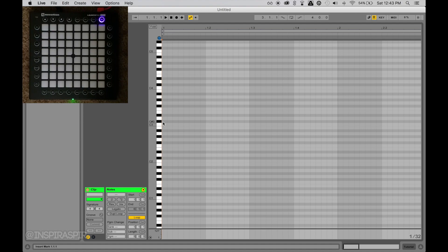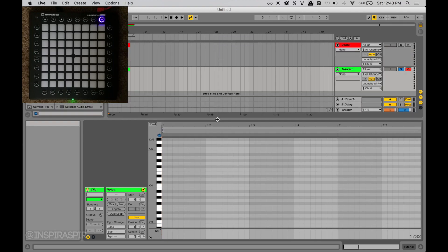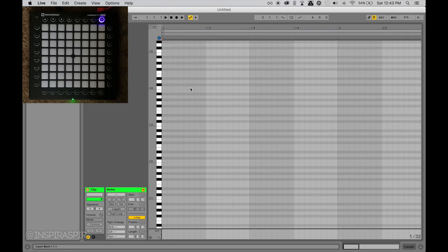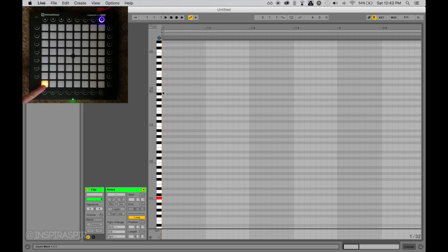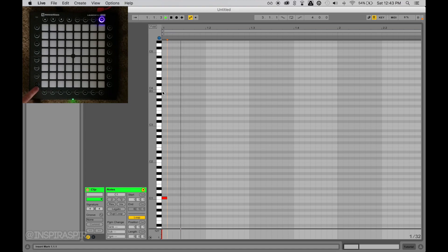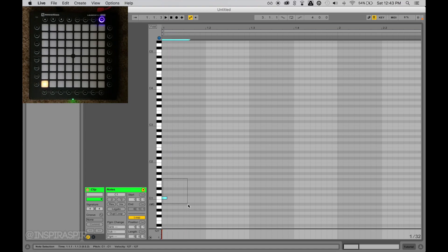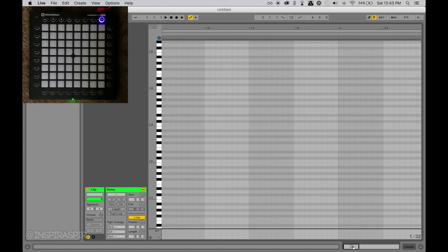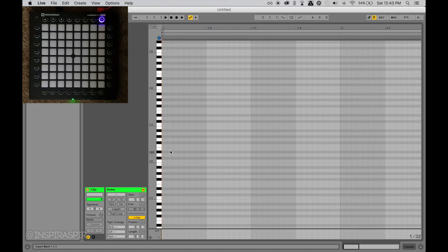To start off, I would recommend turning on this icon, make sure it's blue by clicking it. Also make sure your recording arm is activated, make sure that's red so that way you can press any note on your launchpad, press the right arrow key on your computer, and it draws in that note automatically based on the grid size.